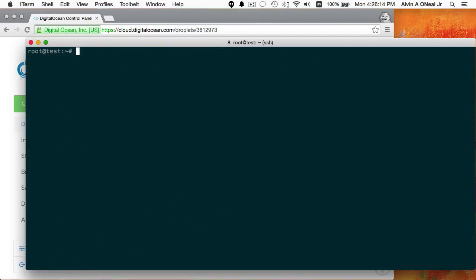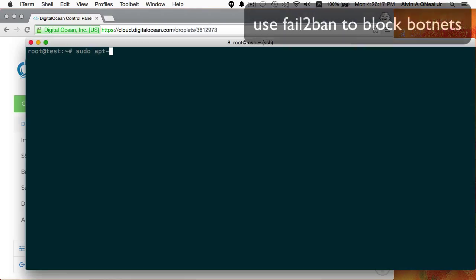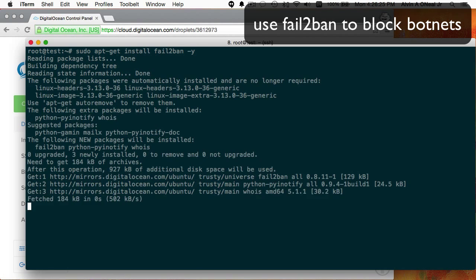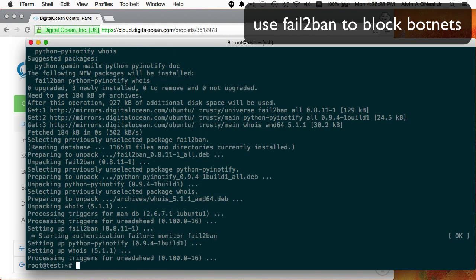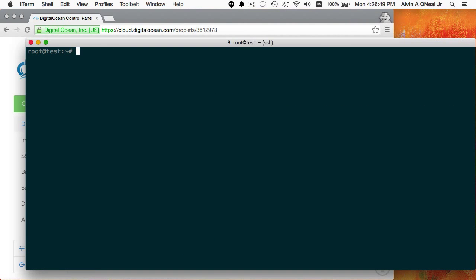The very first thing I'm going to do is 'sudo apt-get install fail2ban -y'. The reason I want to install fail2ban is because it automatically blocks any attempts from a botnet trying to get in via SSH — it'll try common passwords like root, secret, etc. It'll automatically block those types of attacks using iptables.